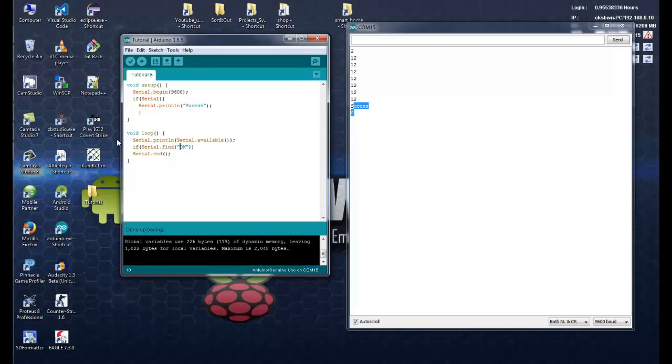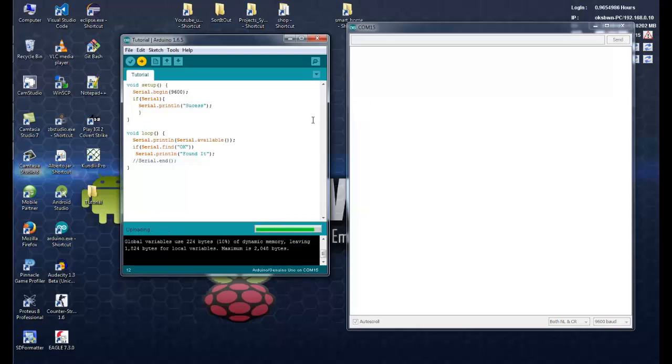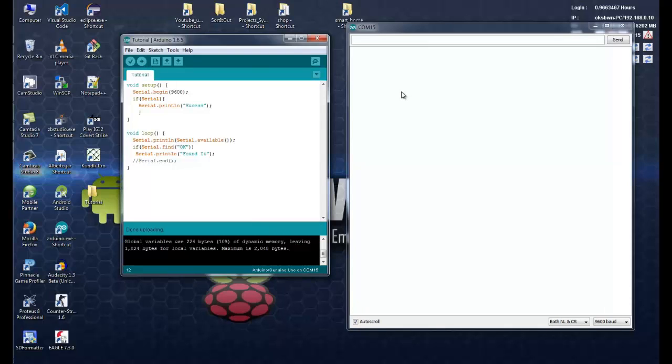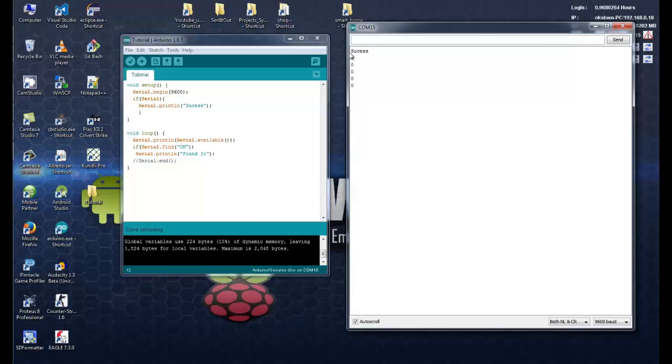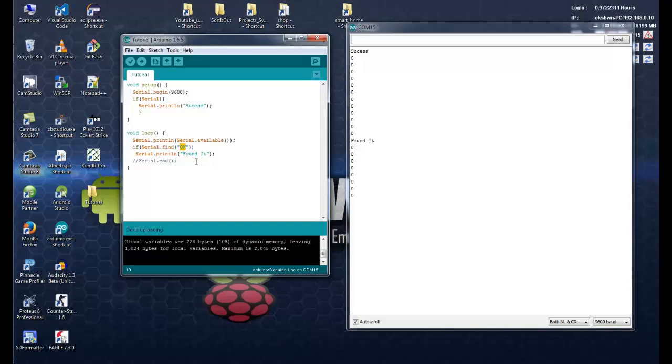And whenever you find it, let's print one statement. Now to run it in a loop, you will need to comment it. Let's close the serial port. Let's upload it. See over here, it's just printing 00 because over here it returns serial.available. So let's put some statement over here. Here you can see it has just returned us found it. That means it has found the ok phrase.